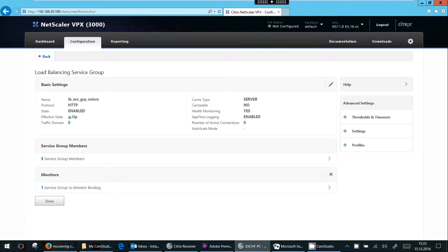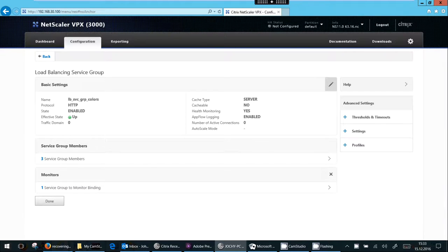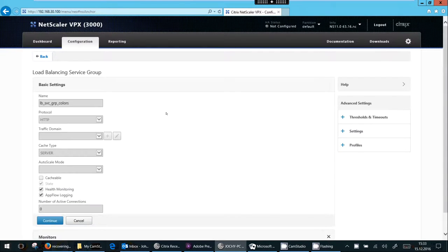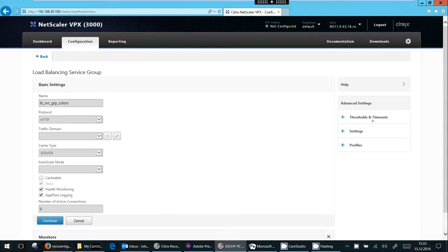So next I would click the pen to edit the settings of the service. So you see all settings are grayed out. I can't change the protocol name, but I may make the service cacheable, turn off health monitoring or AppFlow logging.